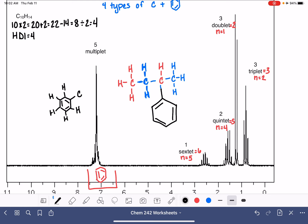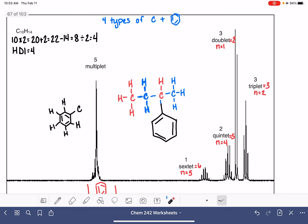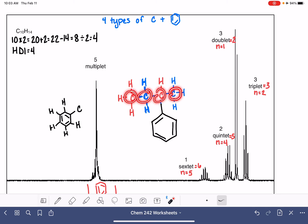Now let's count up our carbons and hydrogens to make sure everything makes sense. We have 10 carbon atoms and 14 hydrogen atoms. In terms of the number of types of carbon atoms, we have four types plus the benzene ring — consistent with what our carbon NMR showed.